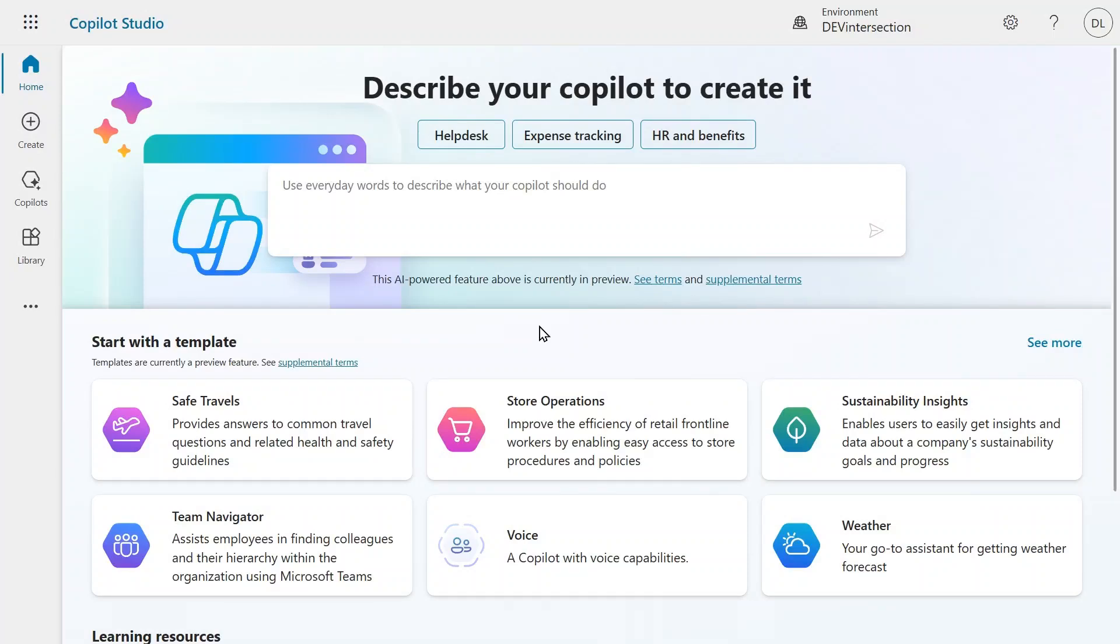Here we are on the Copilot Studio homepage. At the top you can see Describe your Copilot to create it. This is where you can enter natural language to create your own custom Copilot.